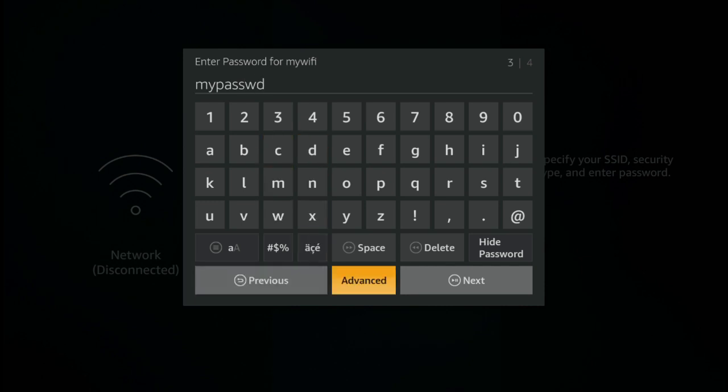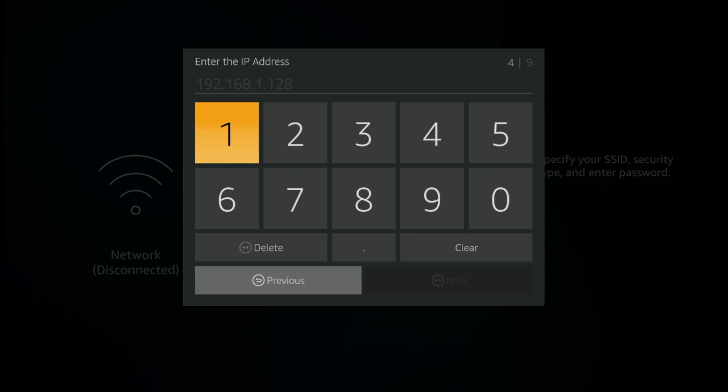Now you need to pick the advanced button here, not the next one. You need to pick advanced. If we press advanced, we now get to enter the IP address, and this is the IP address that you should already have made a note of previously.